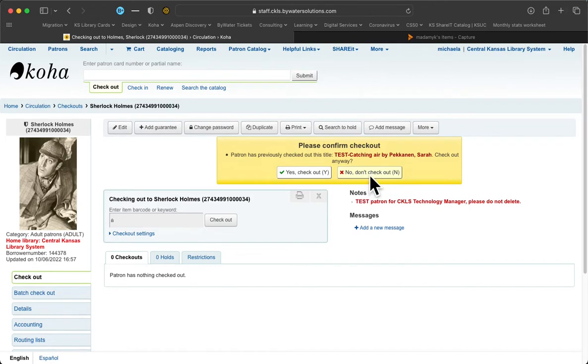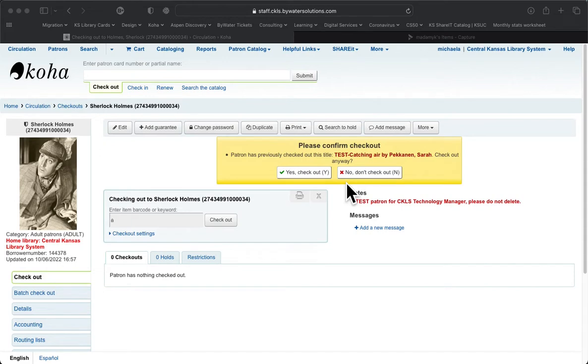And if for some reason your patron decides that they don't need it anymore or you don't want it, then you can always go back to settings and turn it back off.